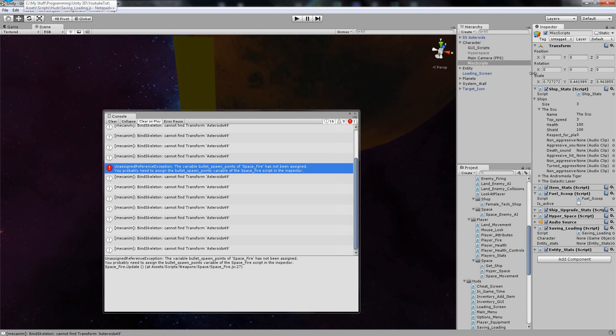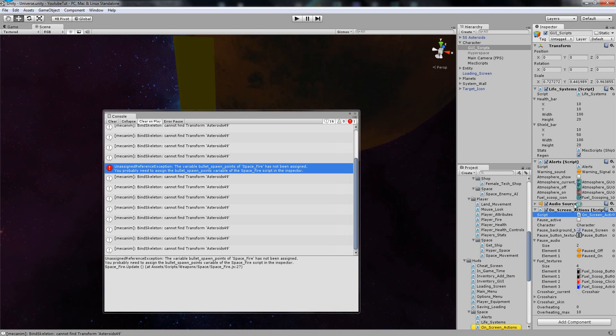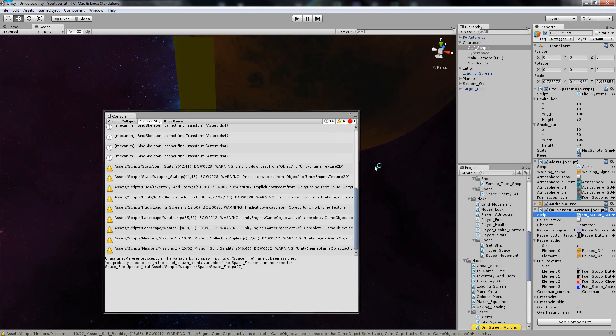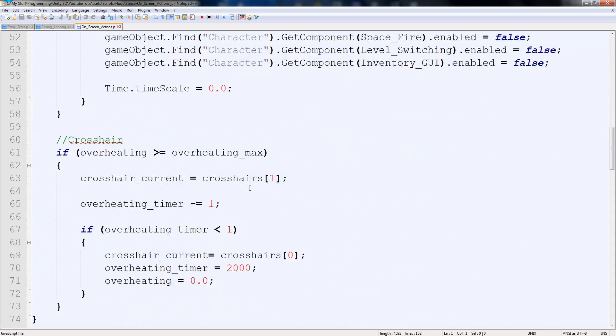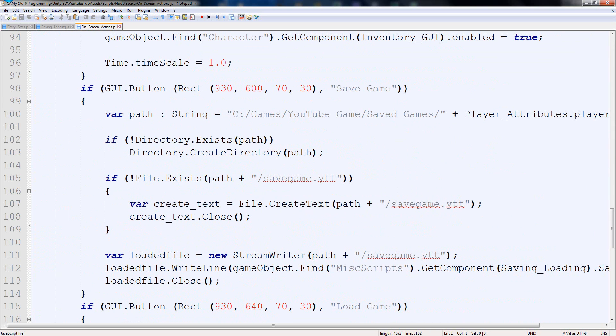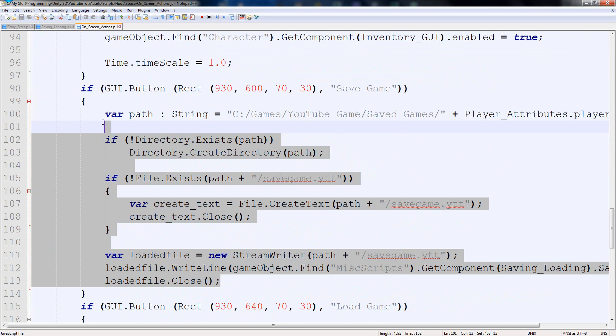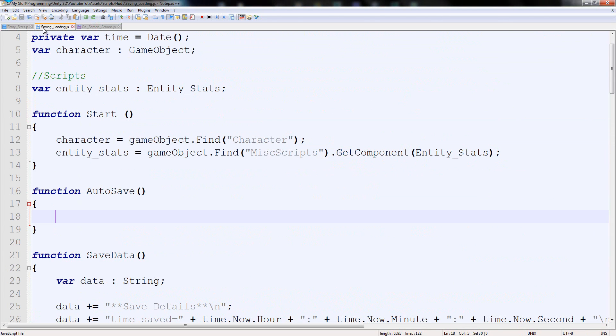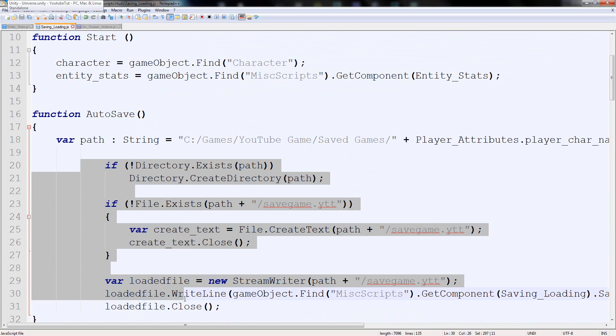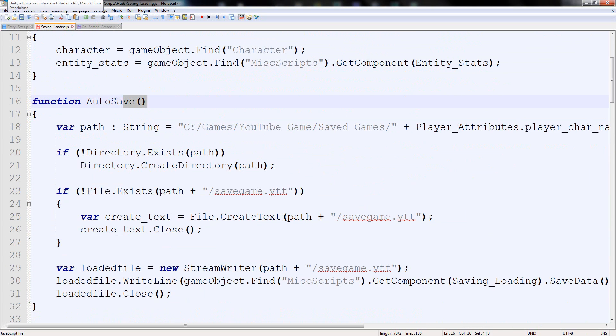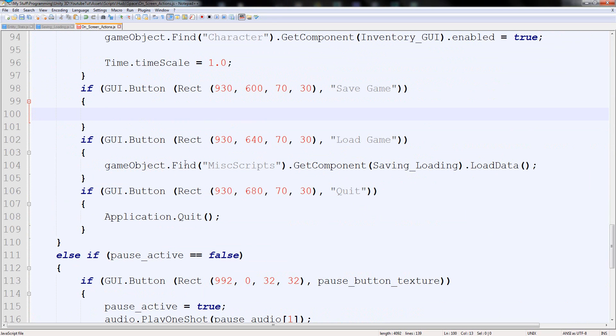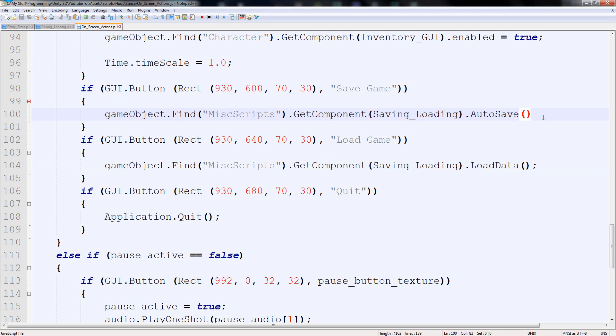So what we're going to put in autosave is pretty much exactly how we save. So if we go to on screen actions in GUI scripts and find our save button. So we've got a save button, I'm actually going to cut all of this and paste into autosave. So now every time we call the autosave function, it'll save like normal.